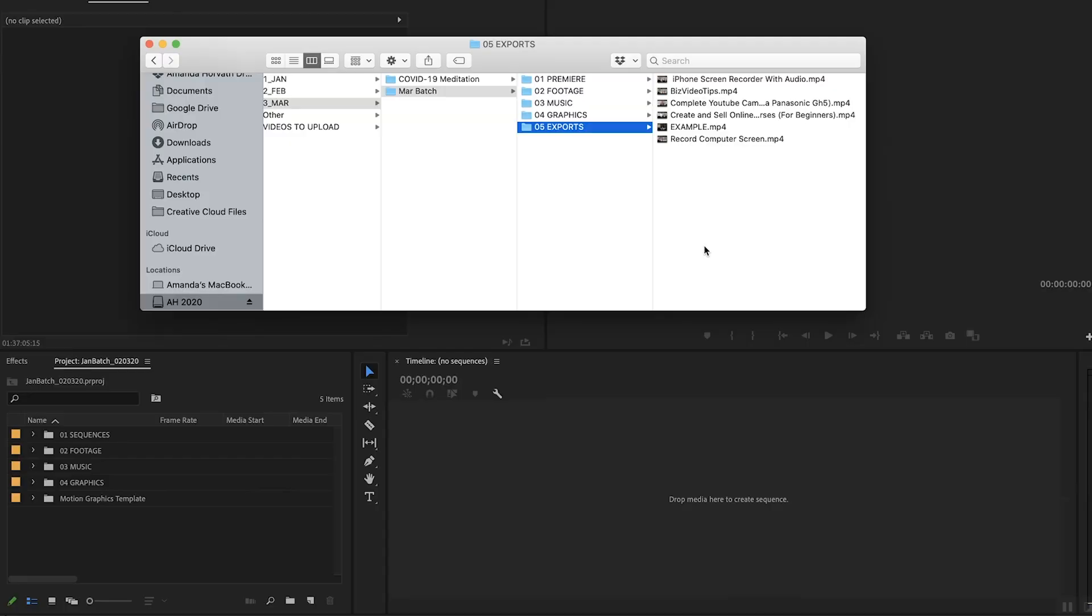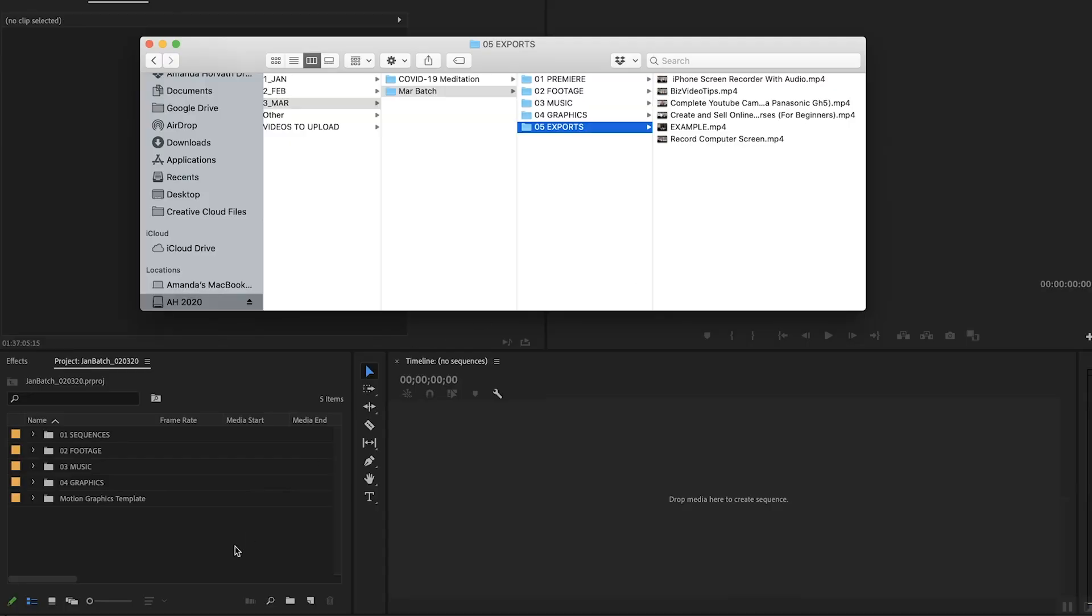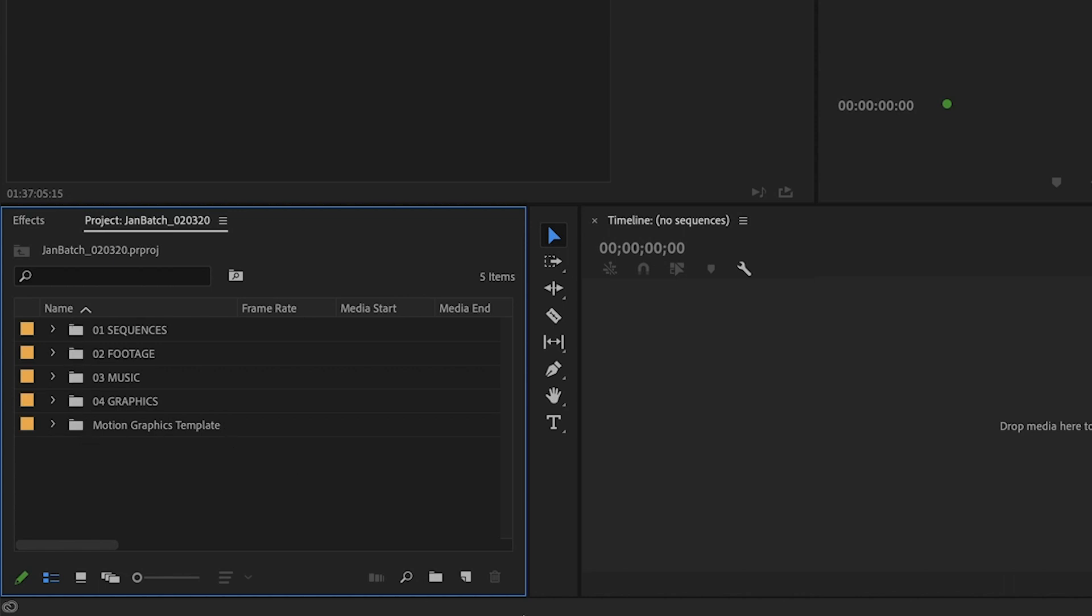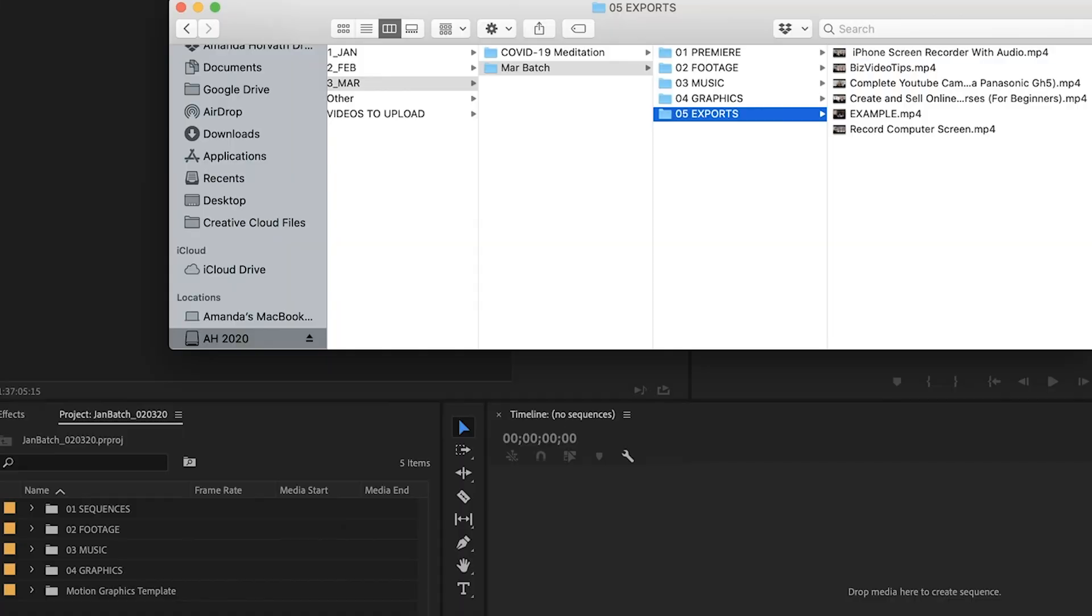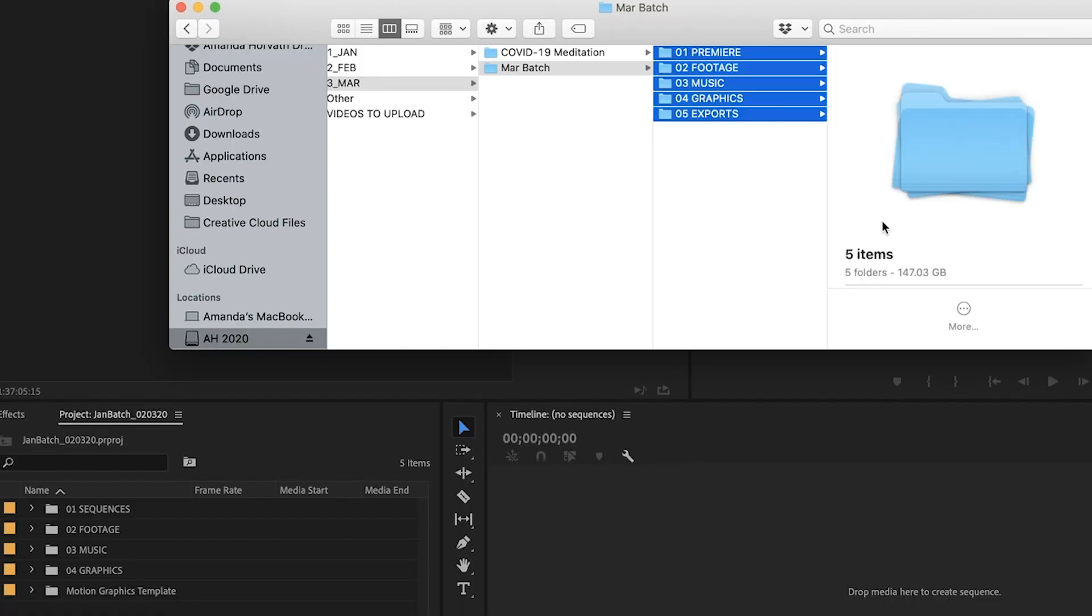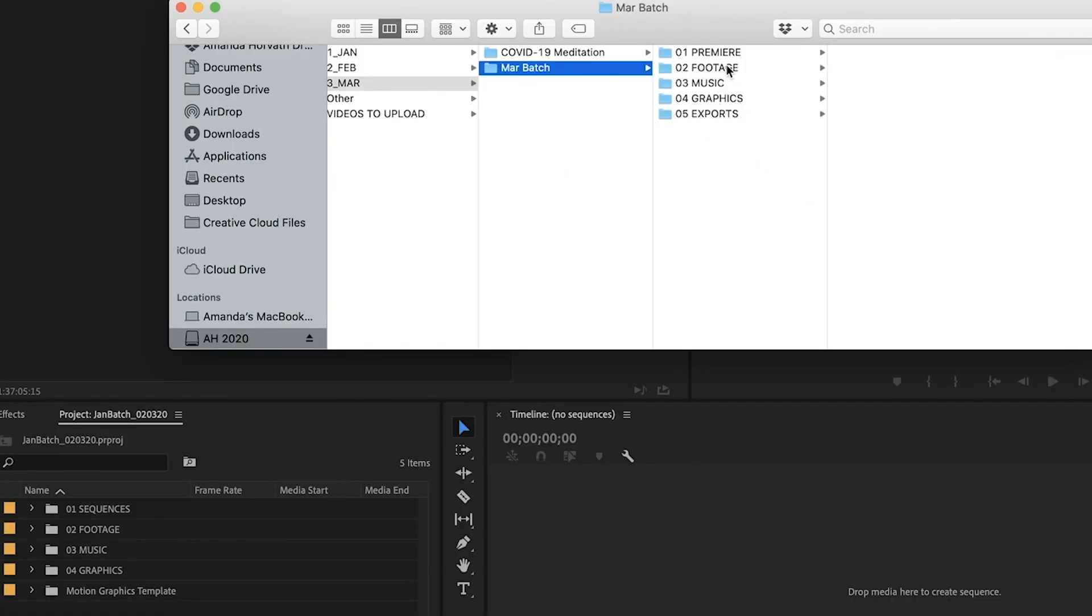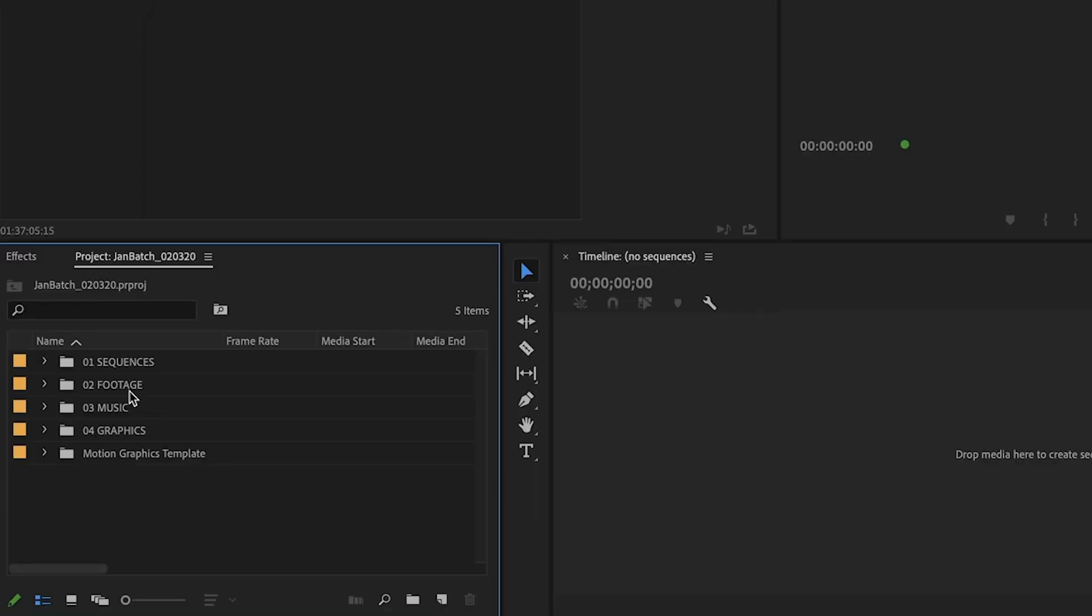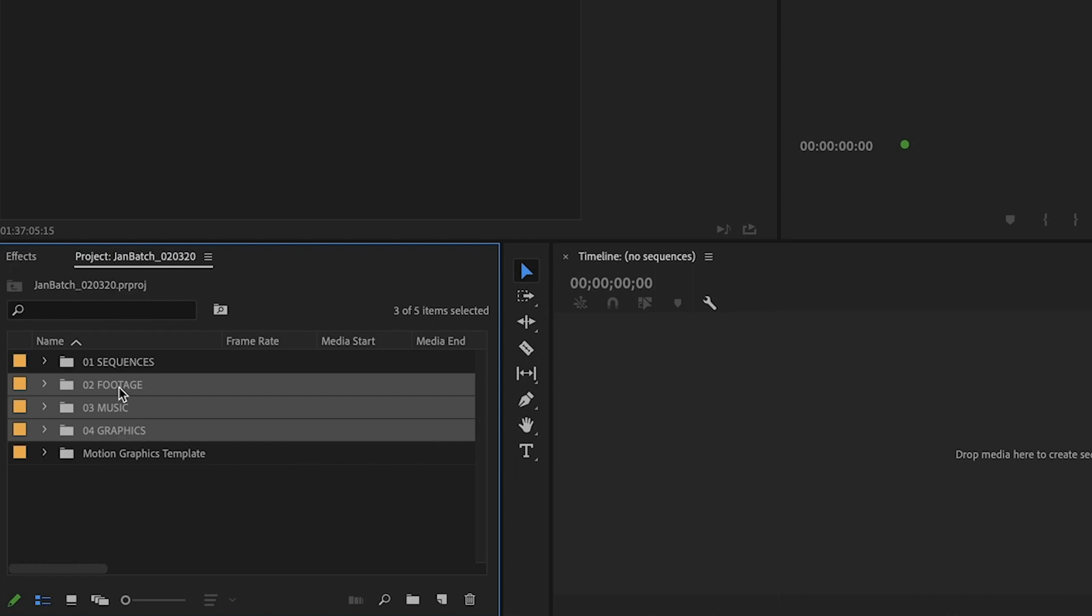So now let's hop into Premiere and I'll show you how I actually organize my Premiere project files. So within here, this is my batch for January and you can see it's actually very similar to how I organize it within my finder. So same file structure, if I wanted to just take these and drag and drop the folders, they would match perfectly.